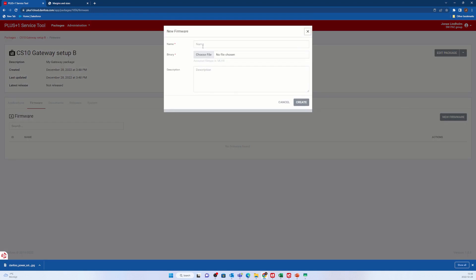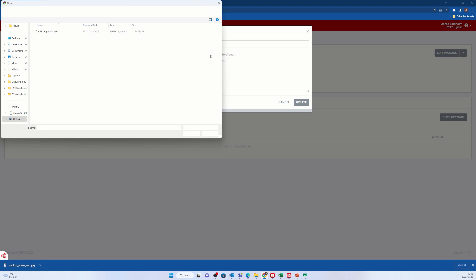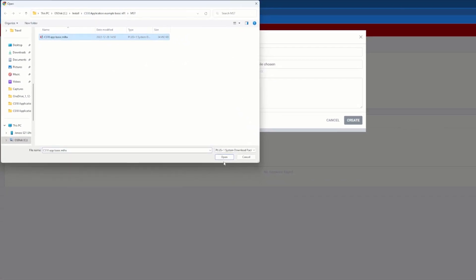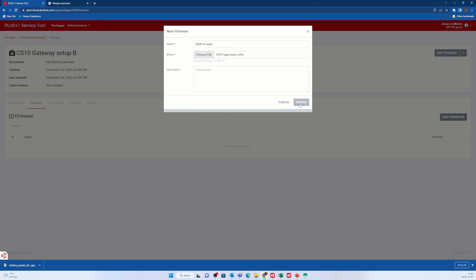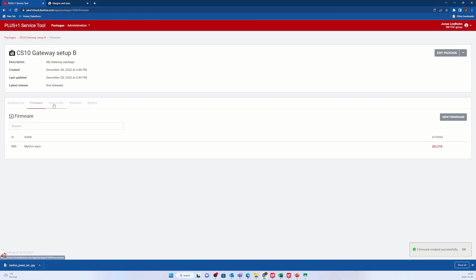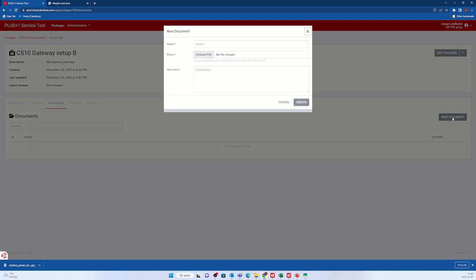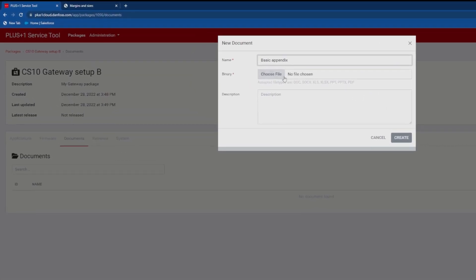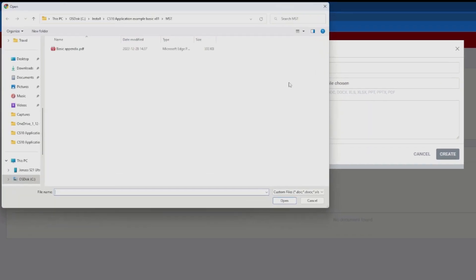I select firmware and add the CS10 app basic MLHX file. If you don't want to let your user download the CS10 example basic application, just leave this step out. I select documents and add the basic appendix PDF file from the MST folder.